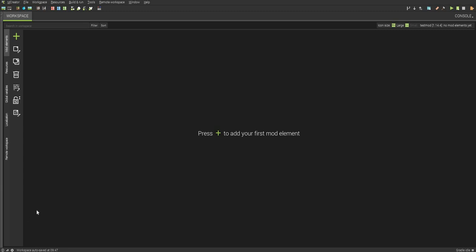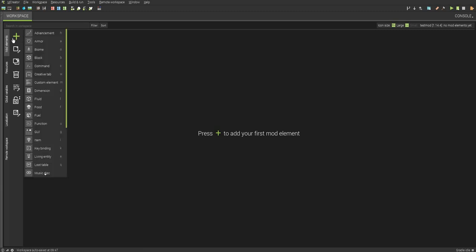Hey guys, this is Mr. Creeps, and today I'm going to be doing another mCreator tutorial. Today I'm going to be showing you how you can create a custom entity slash mob.